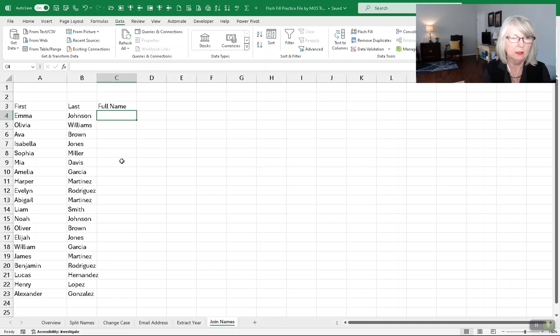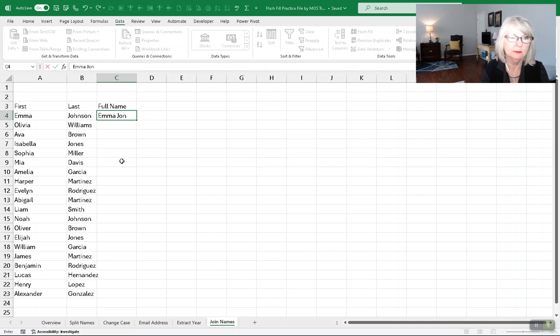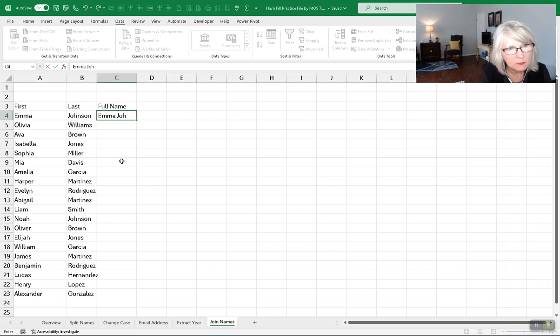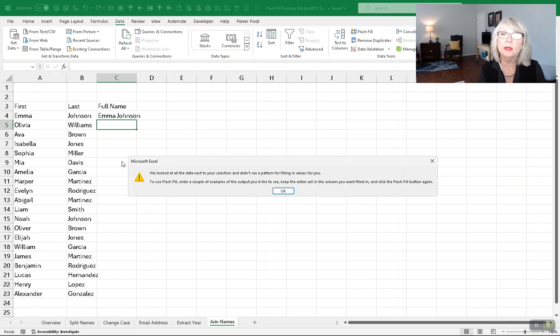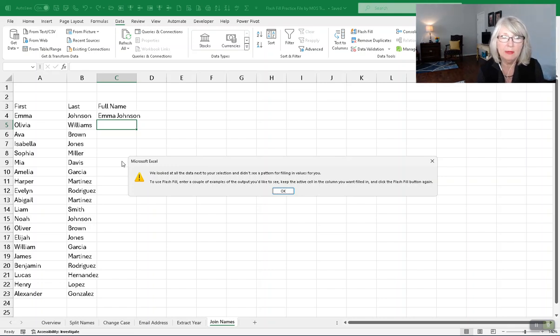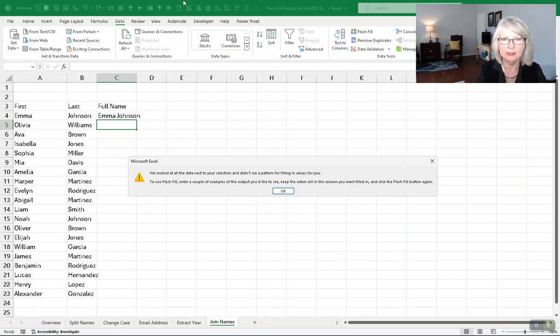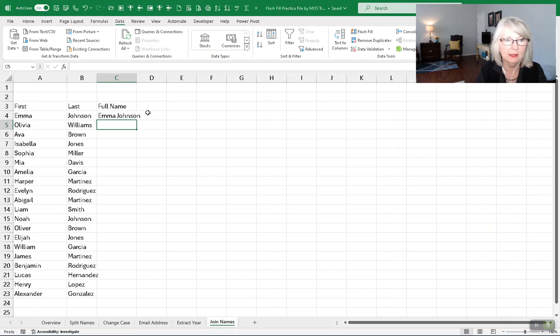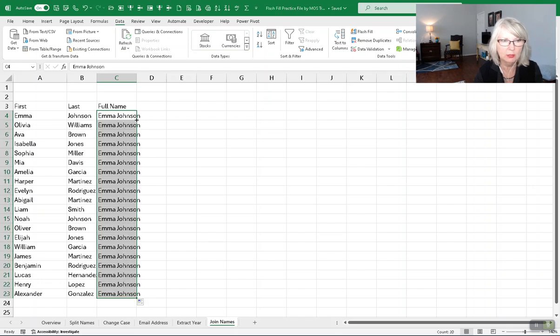And in this one, we're going to join names together. I'm going to type in Emma Johnson and enter. Now I press control E and I'm getting that message again because it's looking to the left for its information. So how am I going to overcome that? I'm going to go back to Emma Johnson, go to the lower right of Emma Johnson, cross-haired symbol, double-click, and I'm getting duplicates.